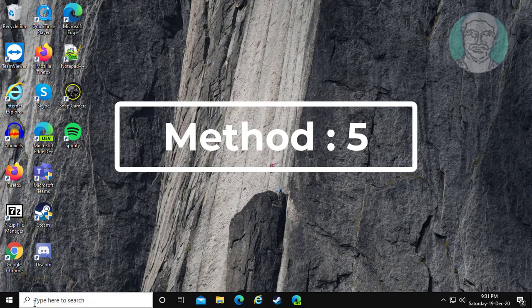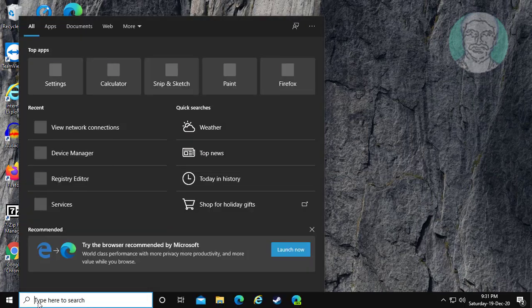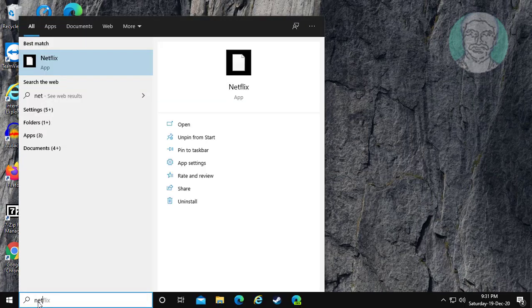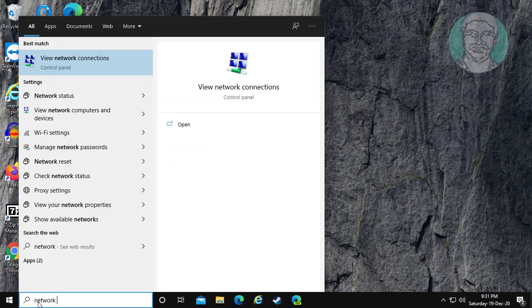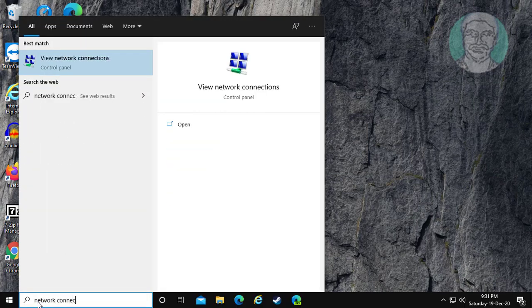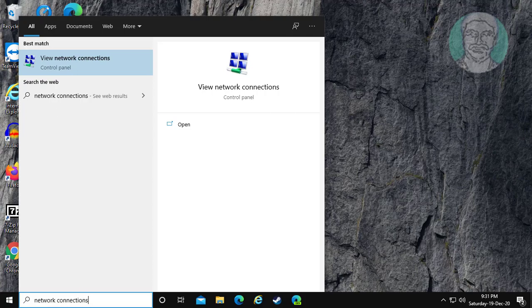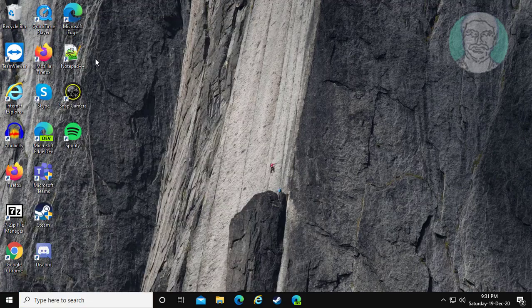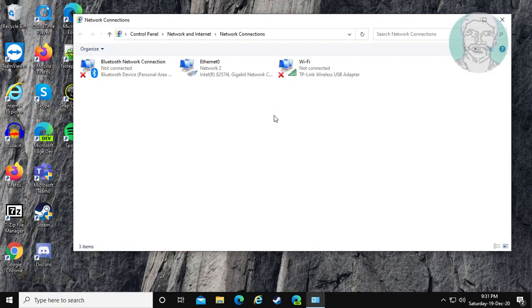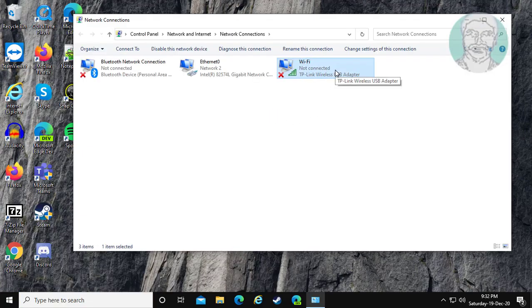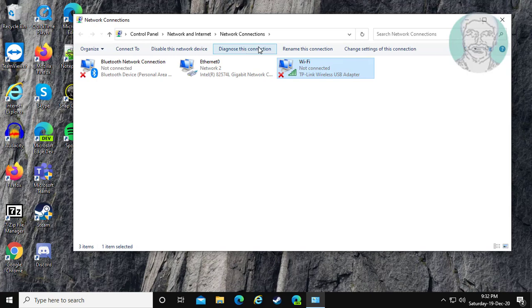Fifth and final method is: type network connection in Windows search bar, click view network connections, select your Wi-Fi adapter, and click diagnose this connection.